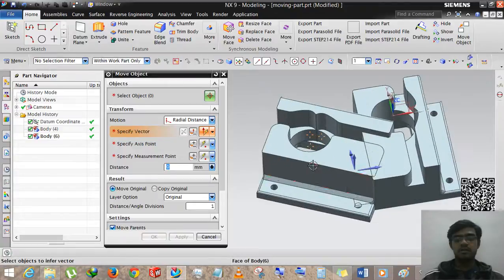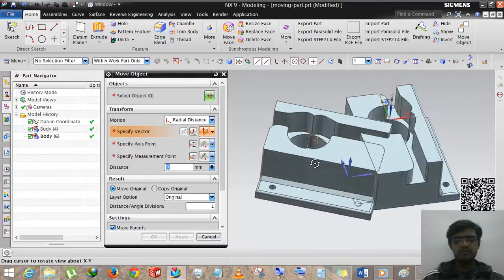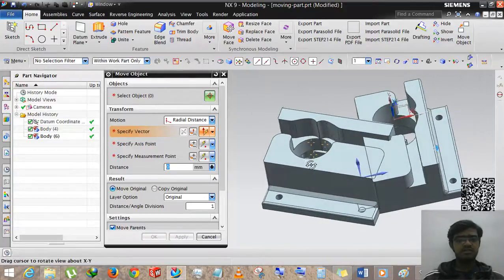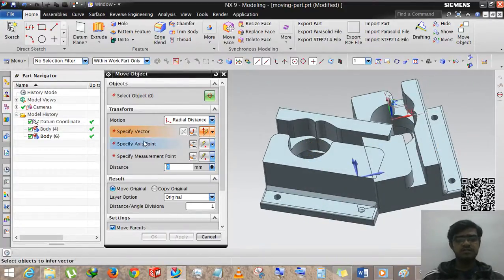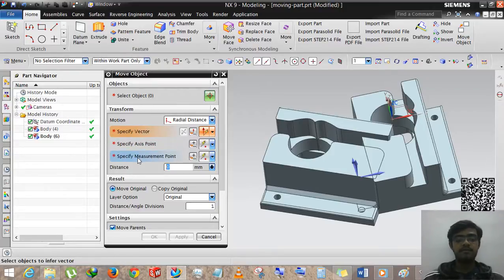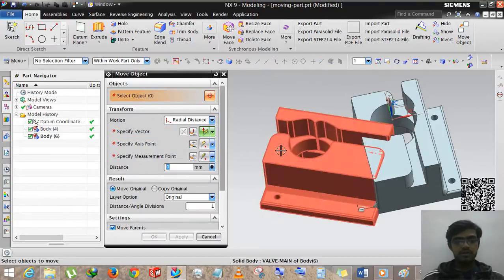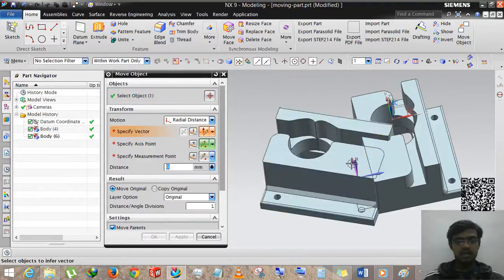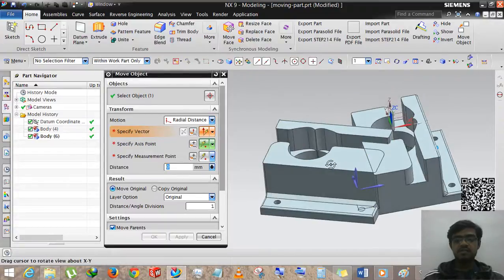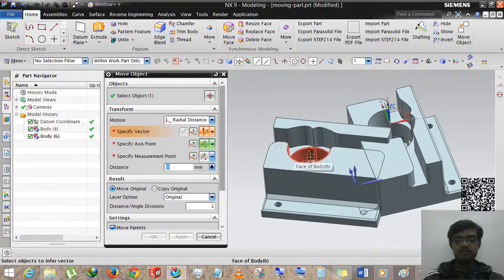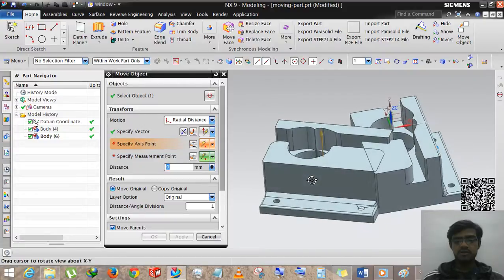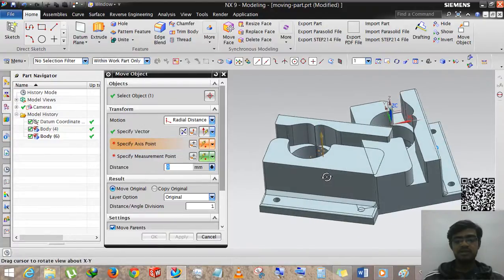In Radial Distance, we need to specify a vector, specify an axis point, a measurement point, and the distance. First we have to select the object, then specify the vector. We are specifying the vector by this face, so the normal vector of this face will be selected, and then the axis point.